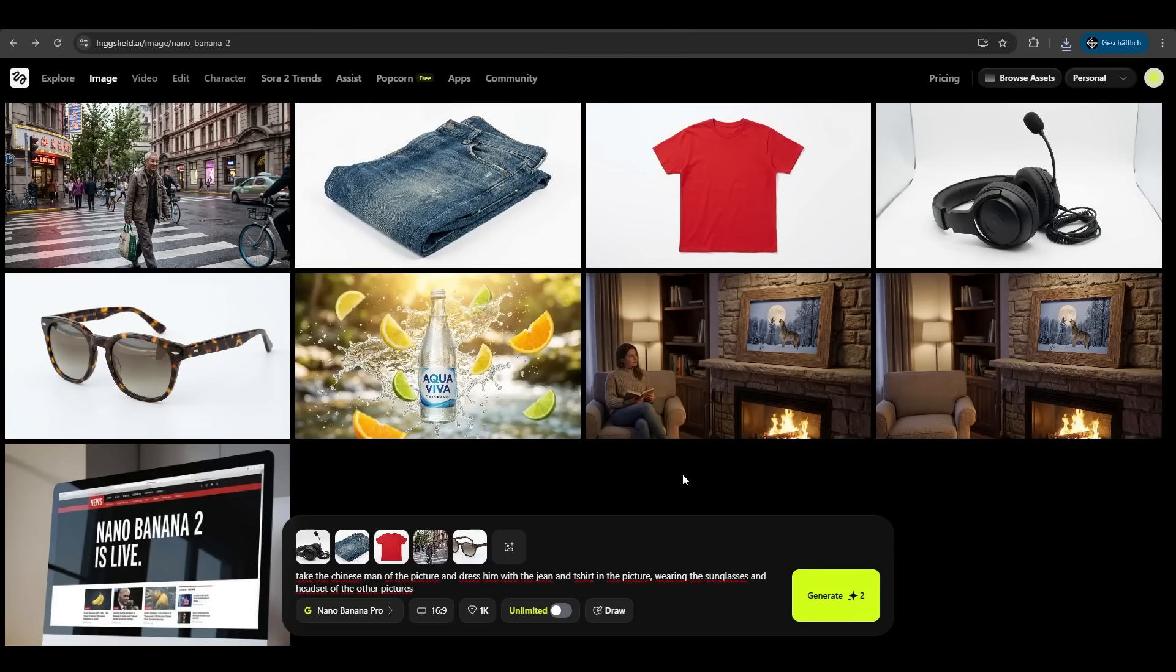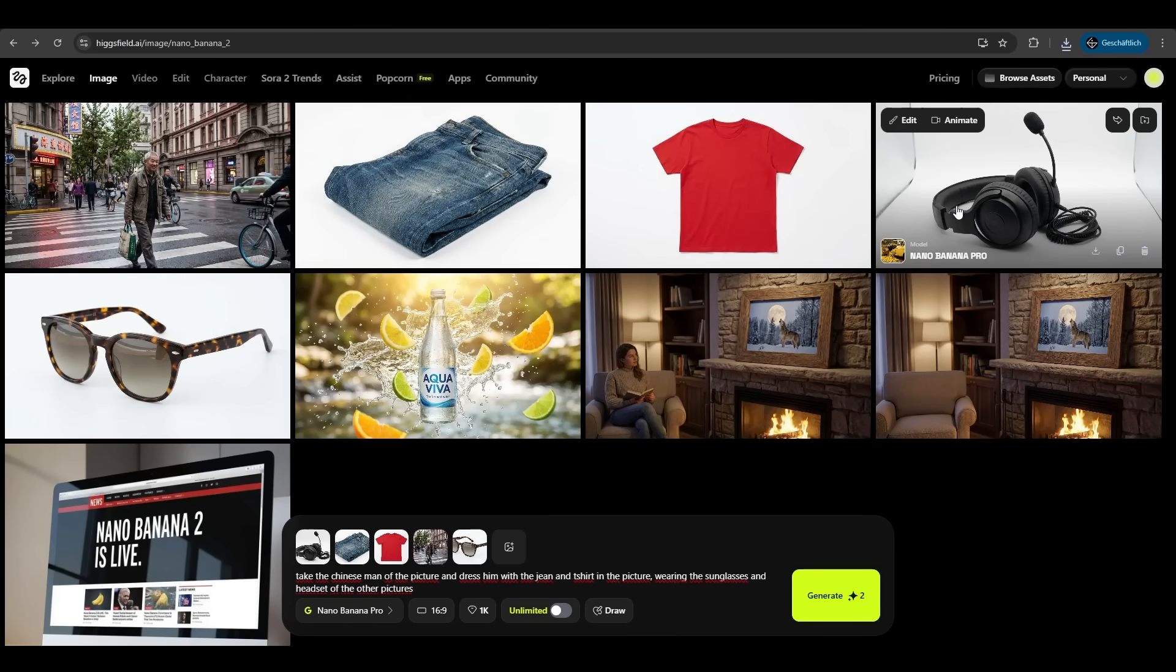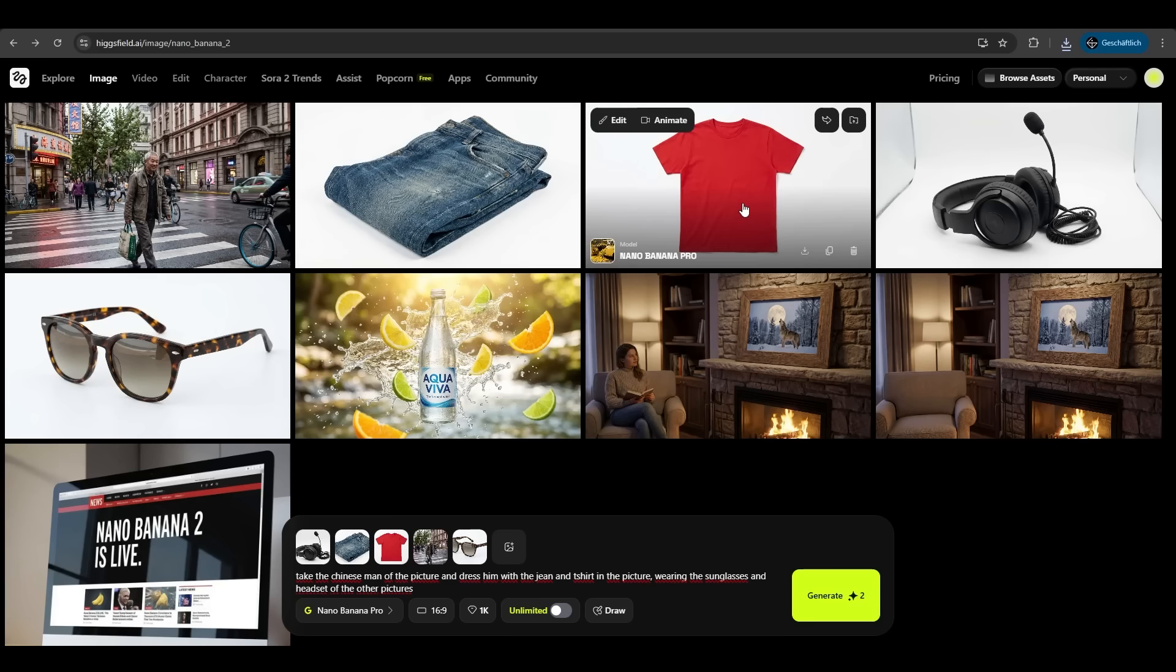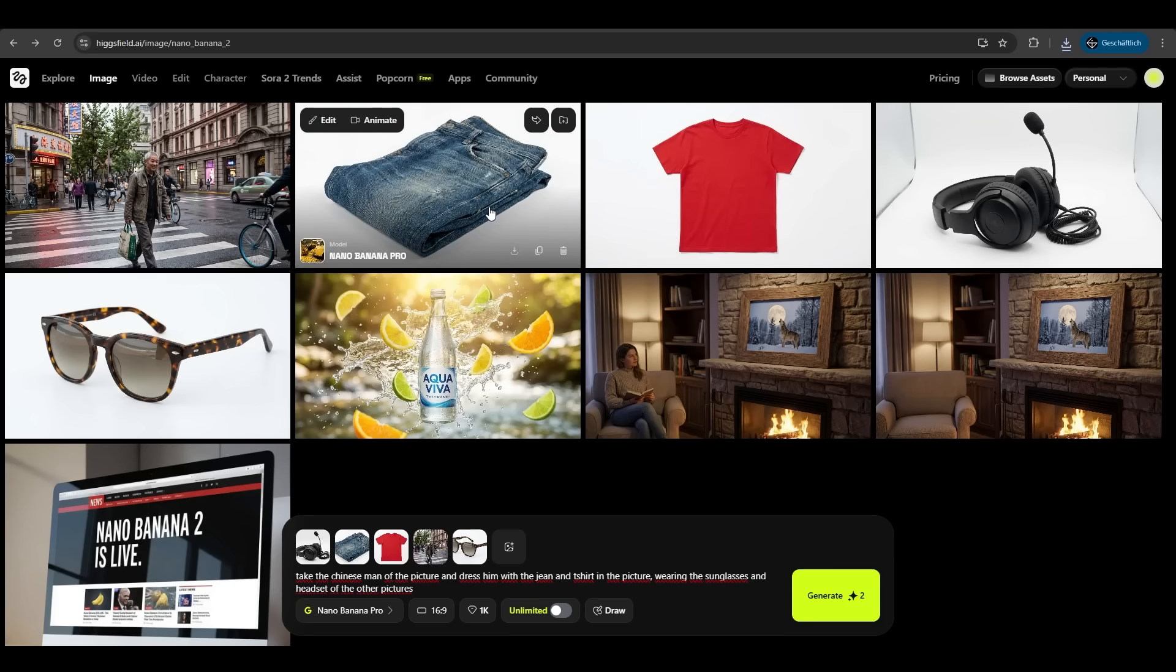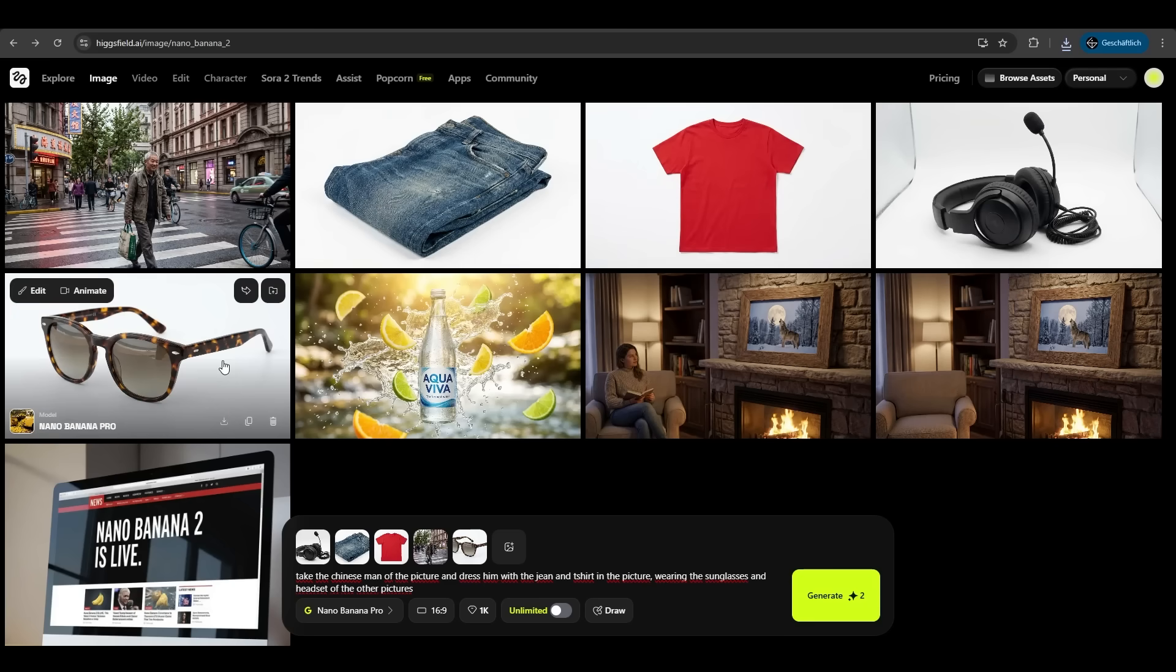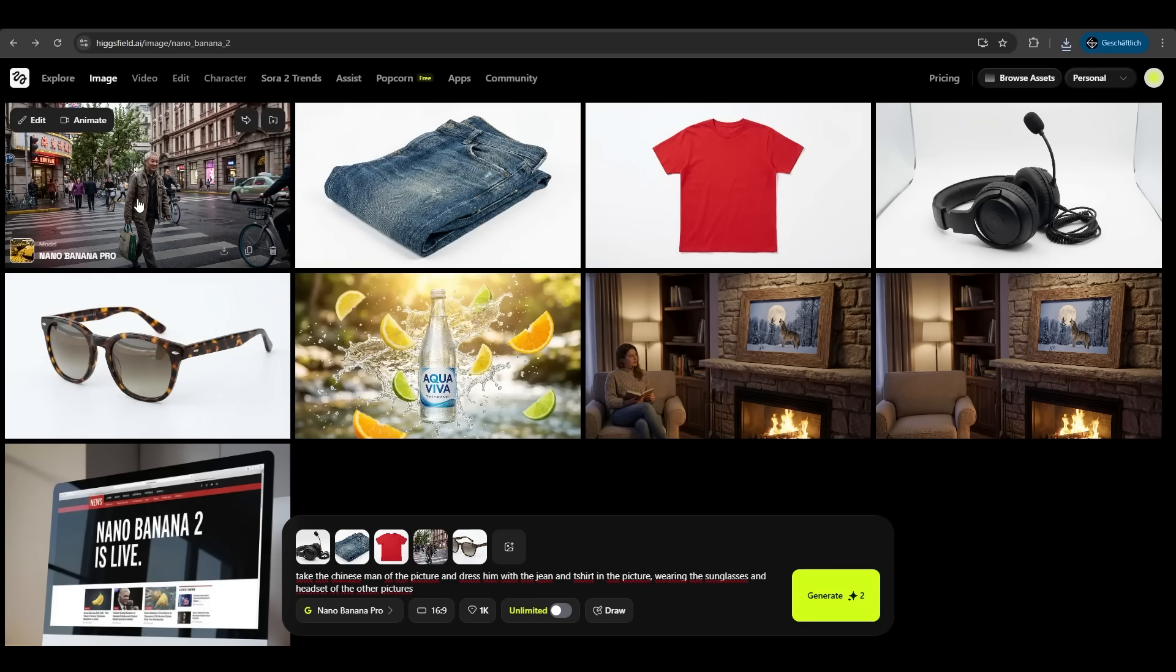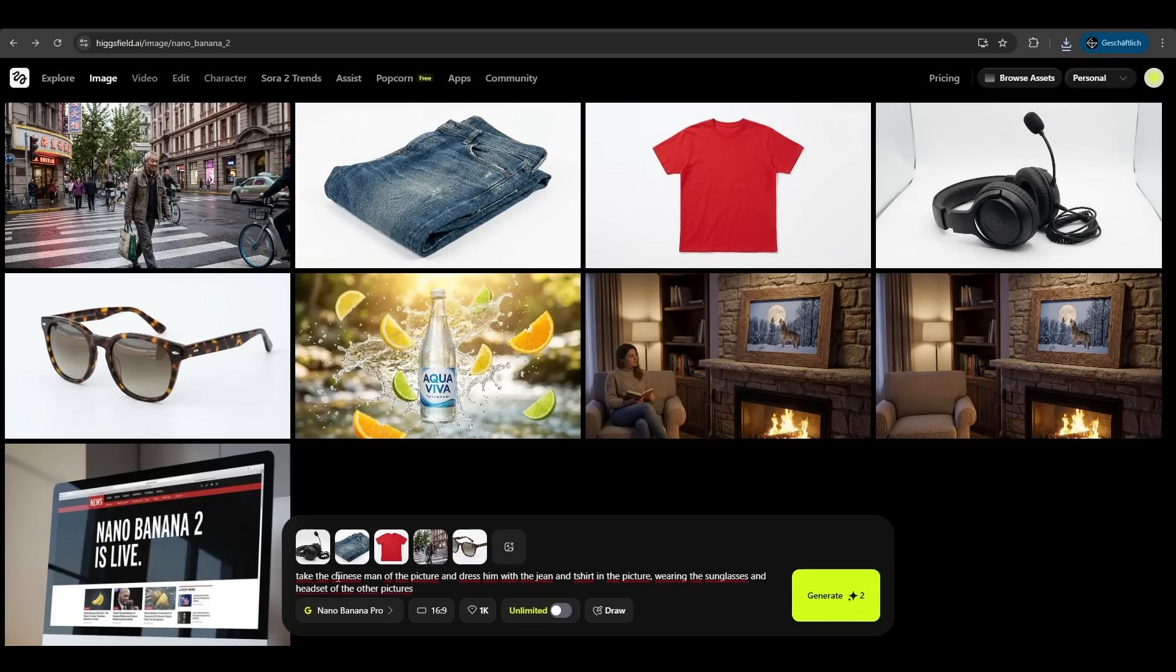Now the ultimate test for Hicksfield and Nano Banana Pro. We have created four different images here of a headset, a red T-shirt, blue jeans and sunglasses. And we have this Chinese man on the street, uploaded all images here. And we say, take the Chinese man of the picture and dress him with the jean and T-shirt in the picture, wearing the sunglasses and the headset of the other pictures. We hit generate and let's have fun.